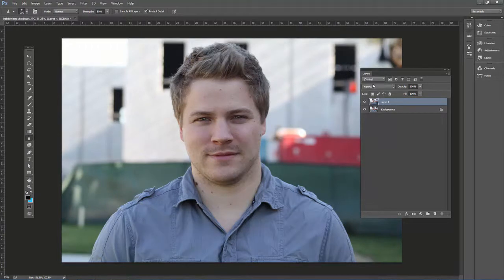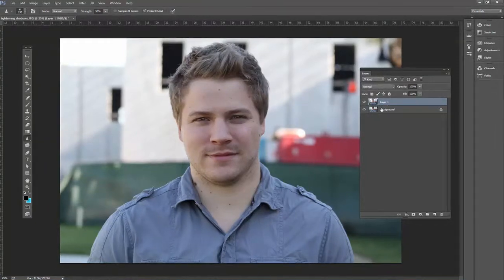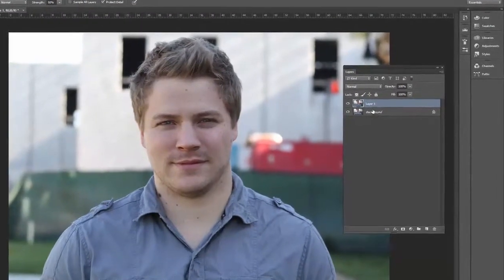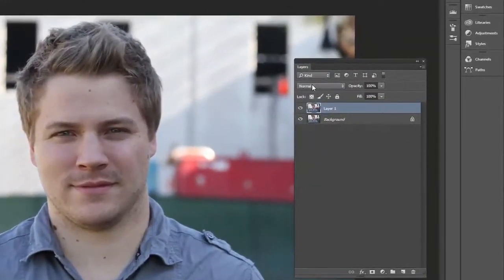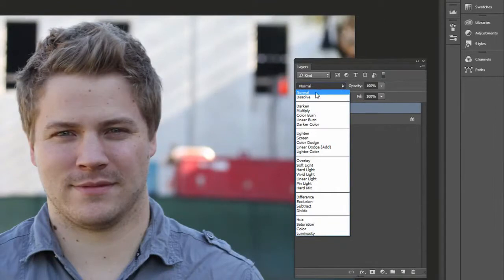If you don't see the layers panel, just go to Window, then Layers. We want to adjust this layer blending mode — how this top layer blends with the bottom layer. Go ahead and change that to Screen.